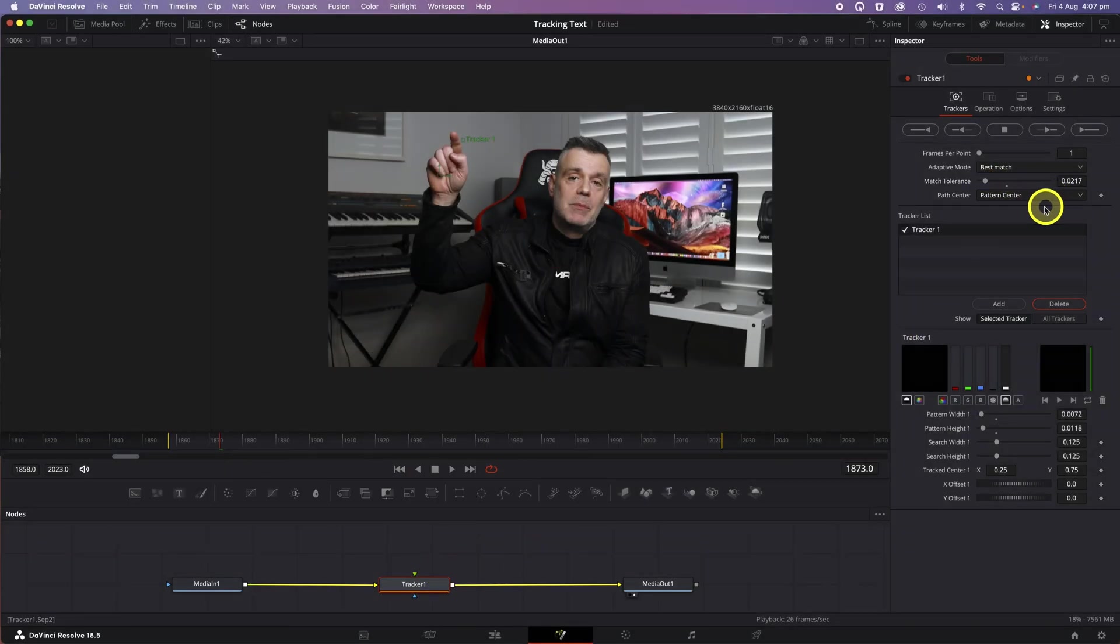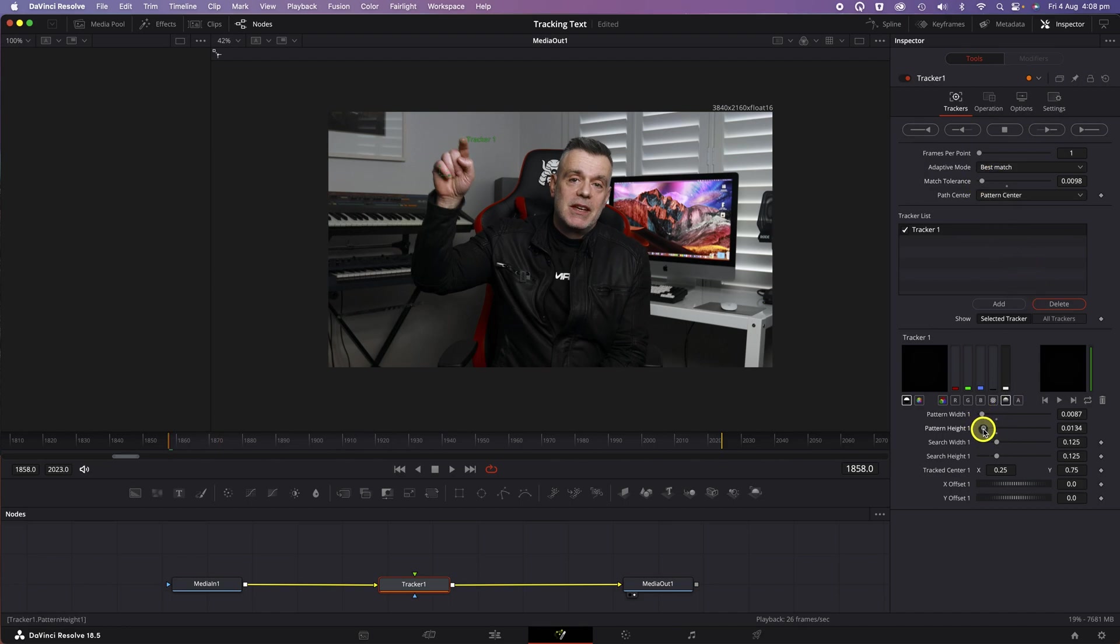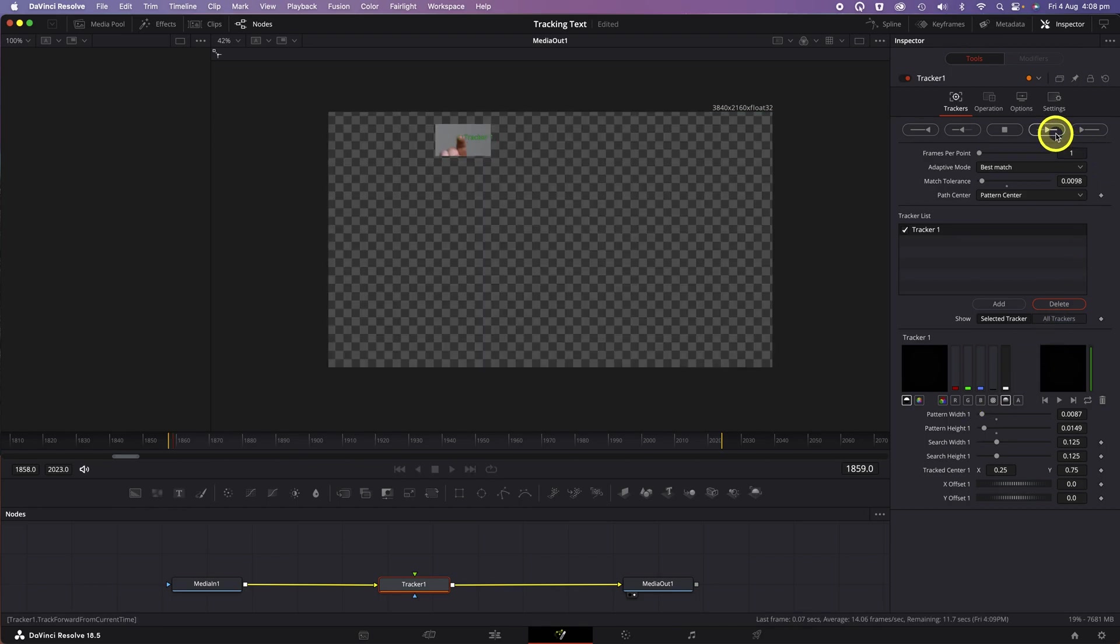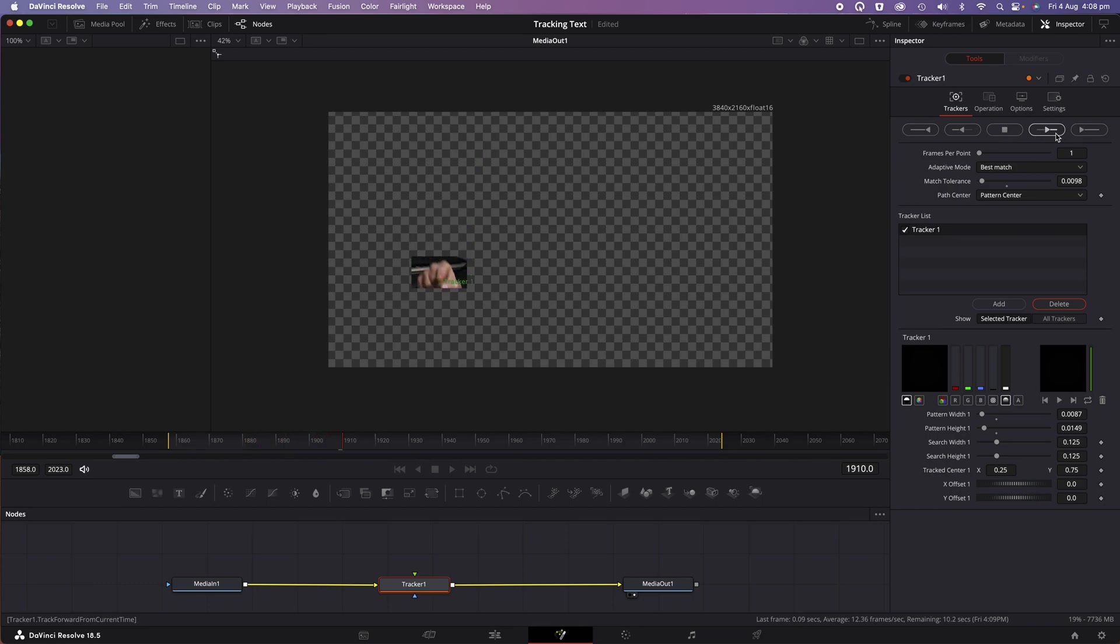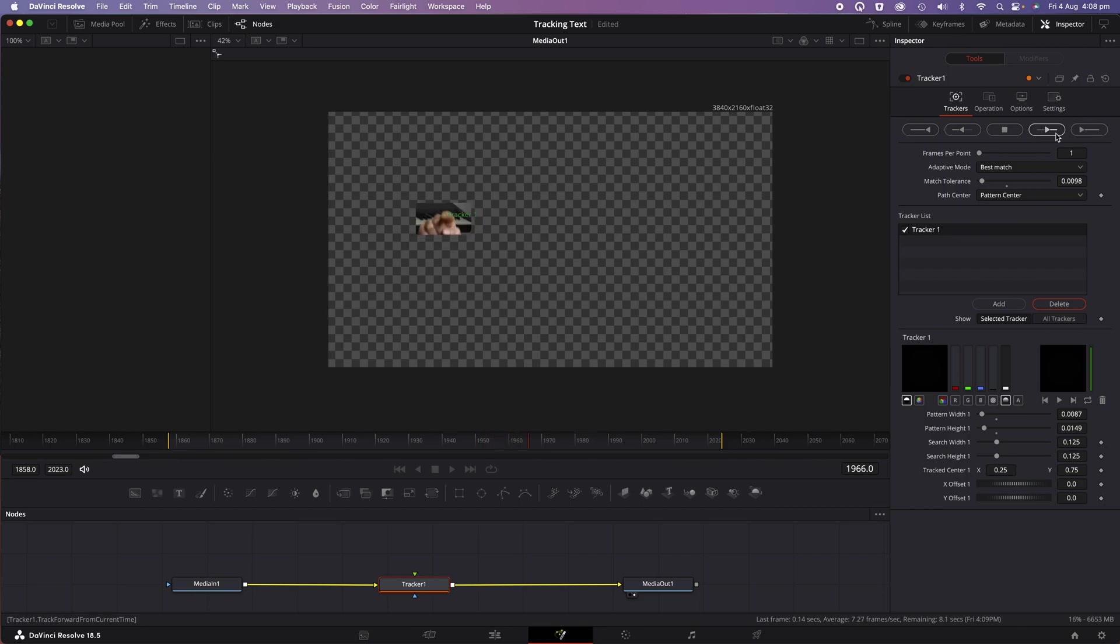In order to fix it, I'm going to adjust the Match Tolerance down a little further and adjust the Pattern Width and Height, increasing the size of the Tracker box. Now, I'll hit the Track Forward button again and preview the motion. As you can see during the preview, the Tracker box is staying connected to the fingertip throughout the full duration of motion, so we now have the perfect track.